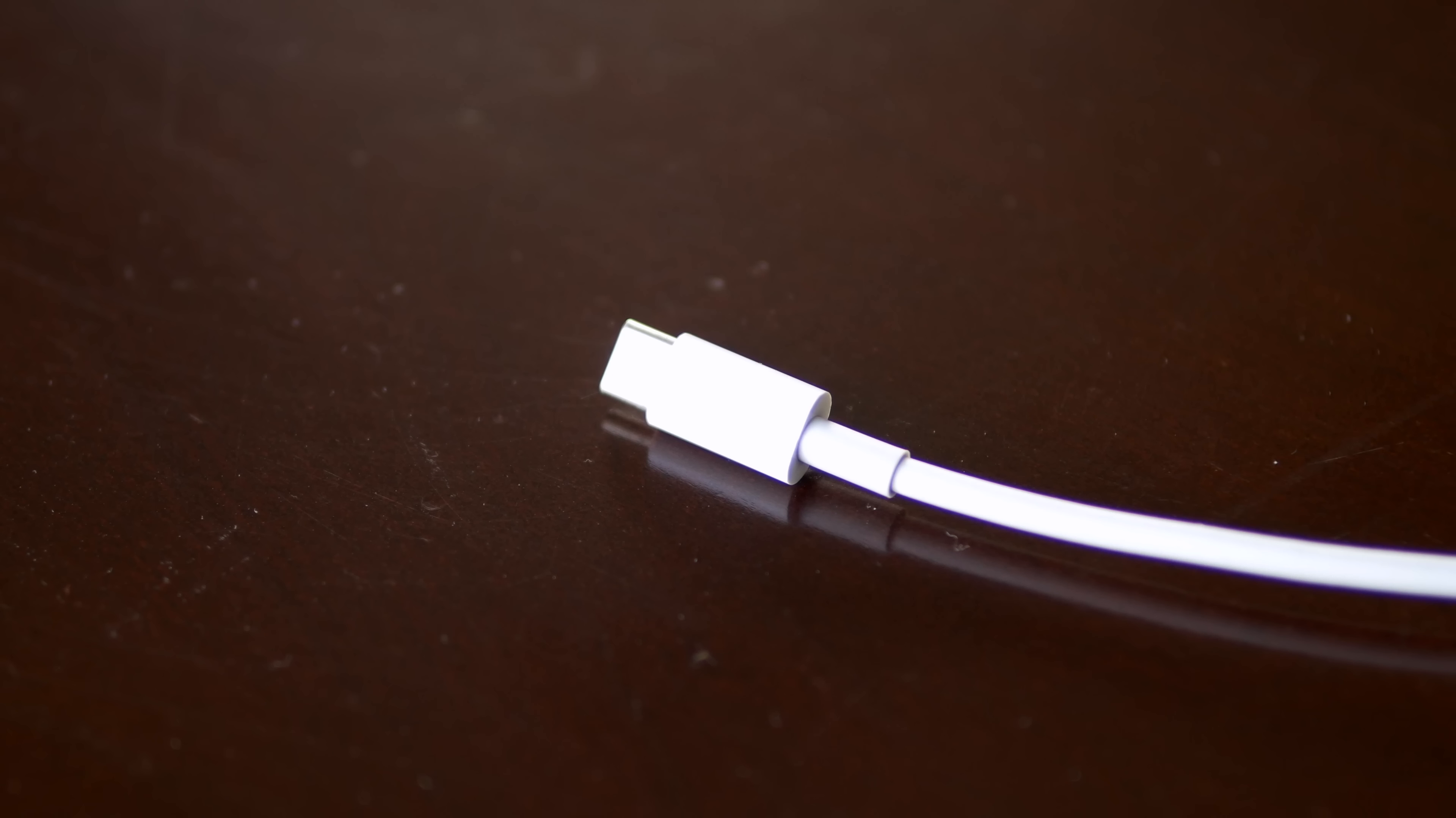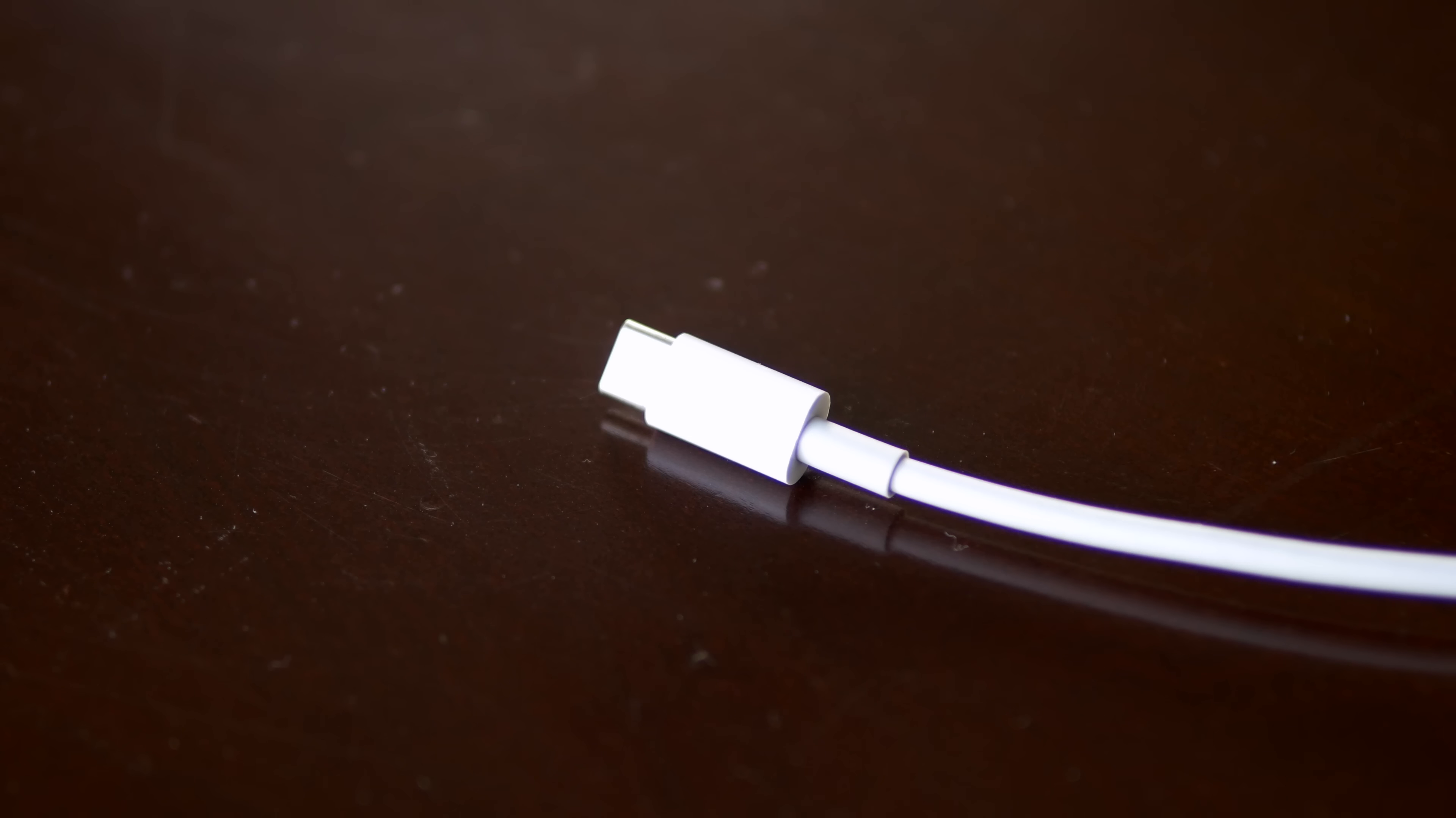And when so many companies jump on board, you start seeing innovation like fast charging. Actually USB-C as a port itself has more pins than Lightning, meaning that it supports higher data transfer speeds. So it can go up to, I think, 10 gigabytes per second if you support USB 3.1 Gen 2. So there's all these fun things that come with USB-C that we really haven't seen with Lightning.